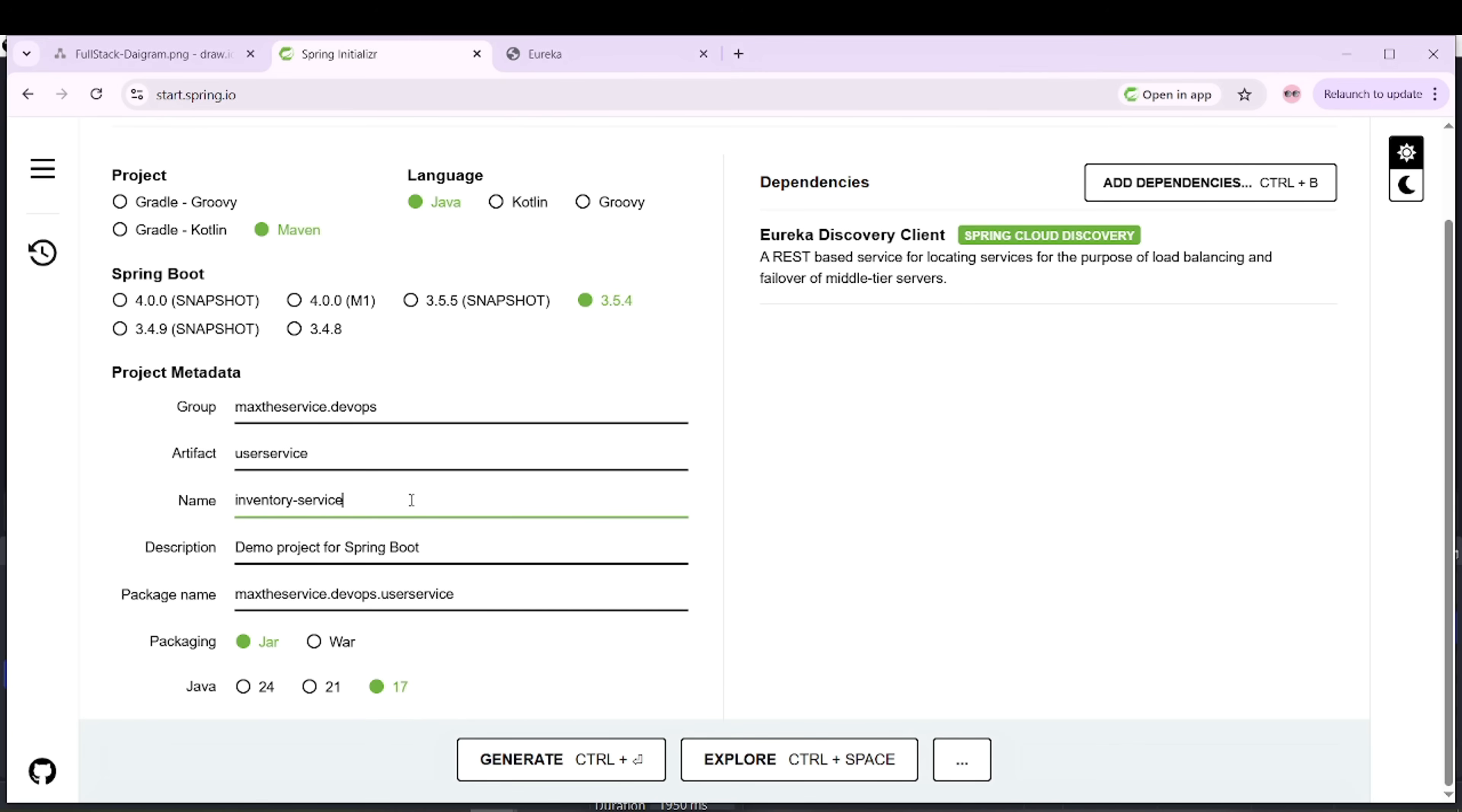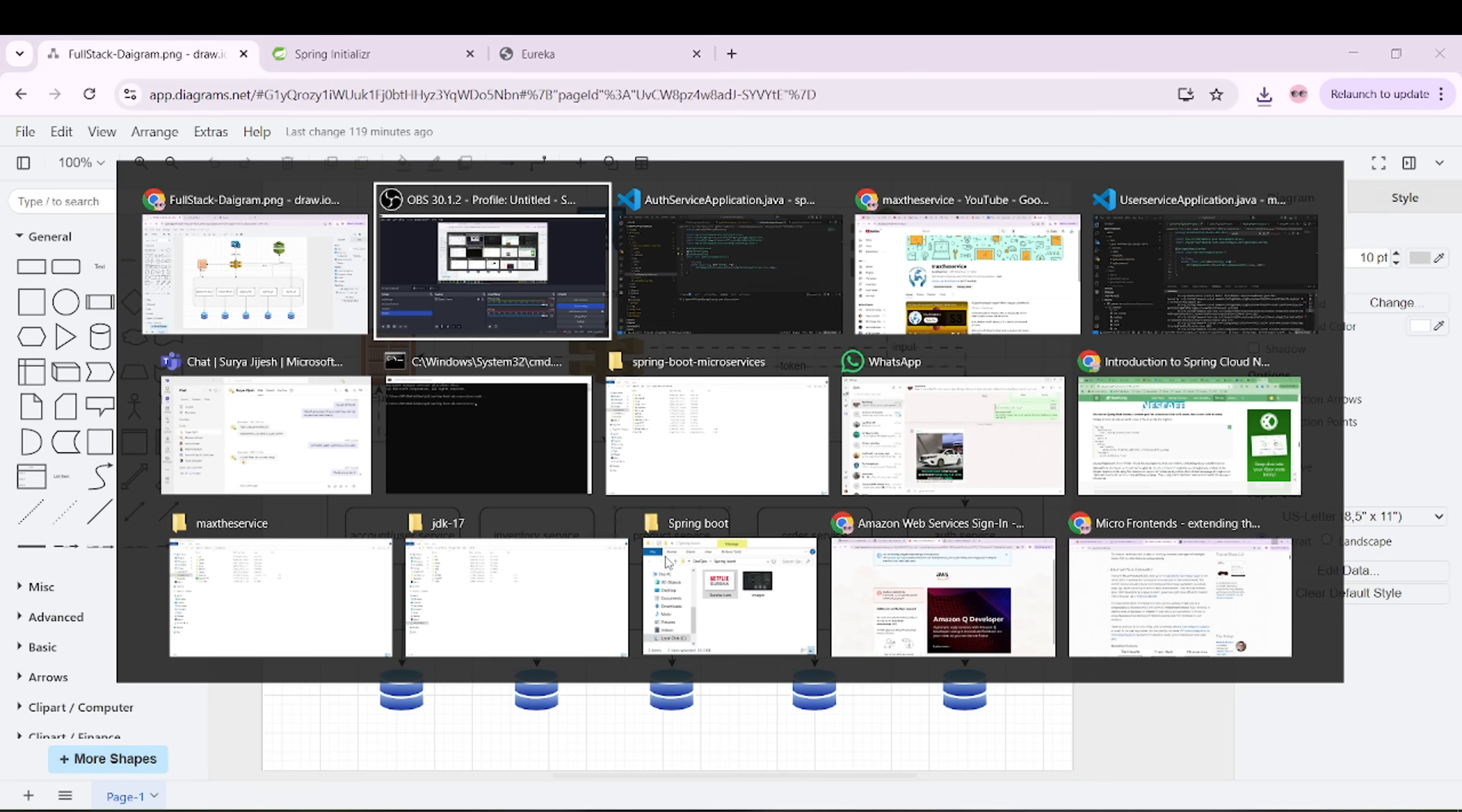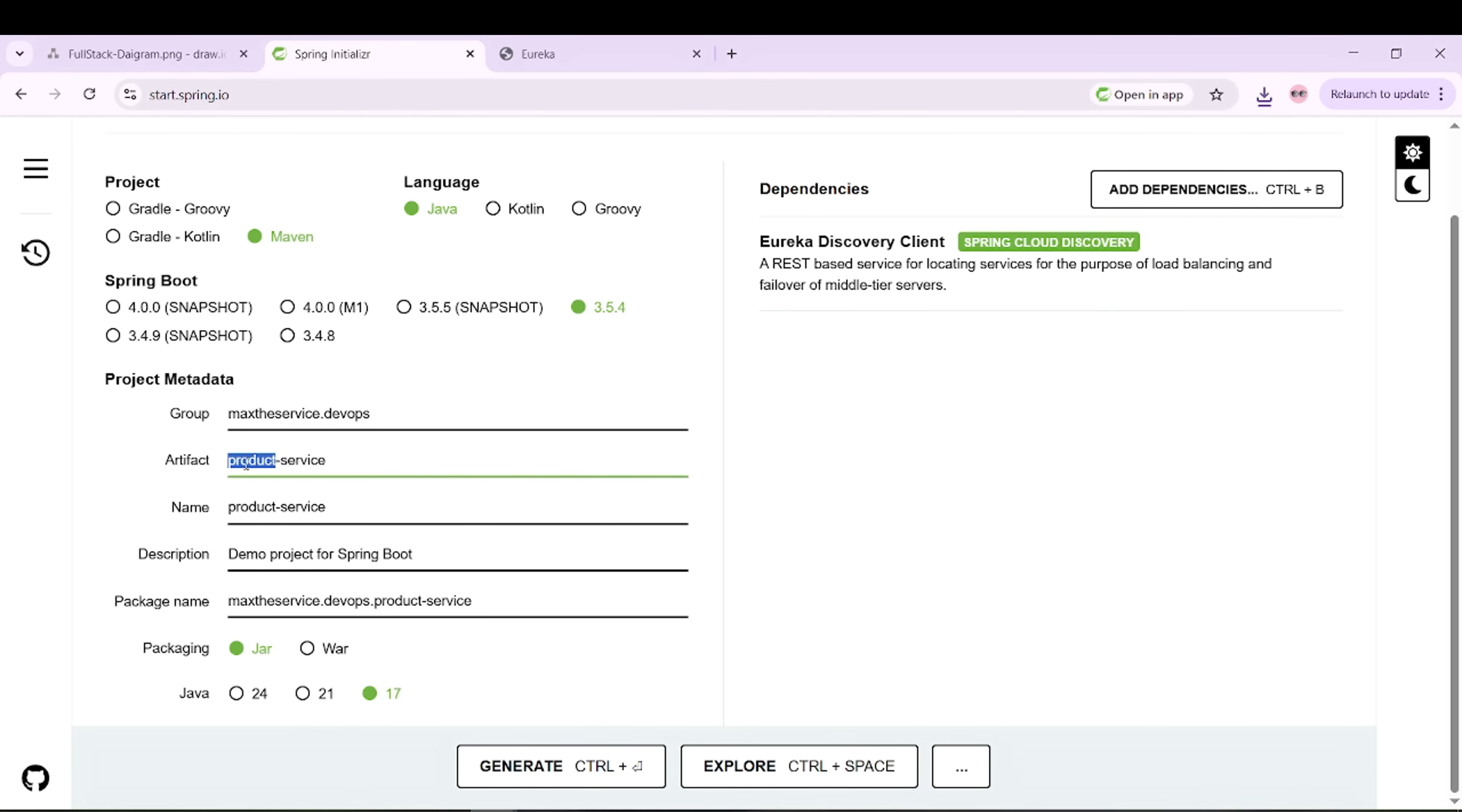Second is inventory service. We should include this client library. Here is inventory service, then we have the product service. I will be changing product service. Then we have order service and auth service.